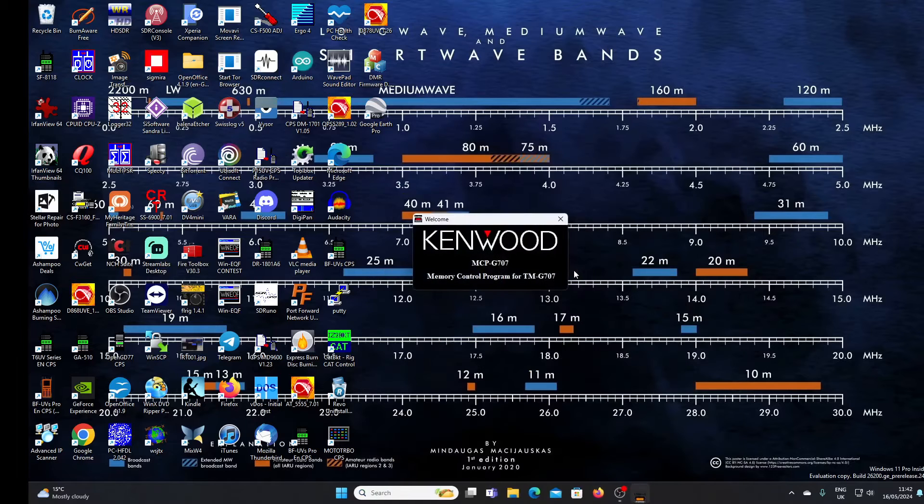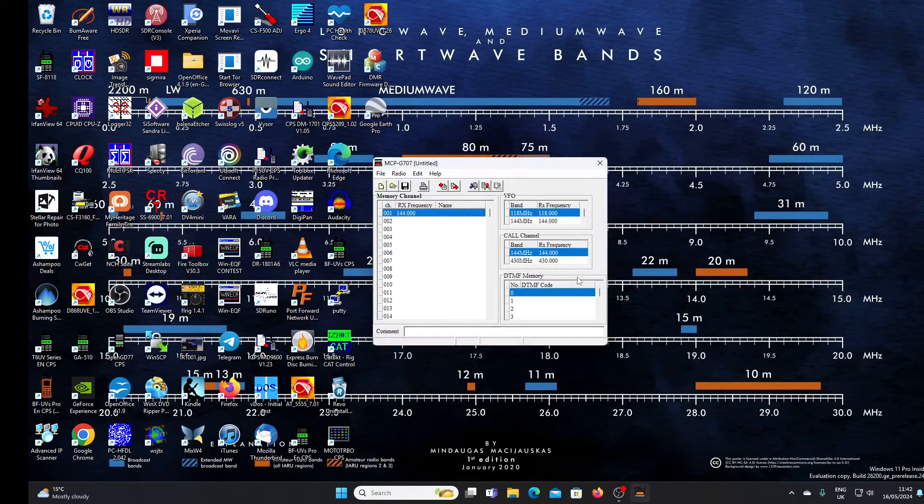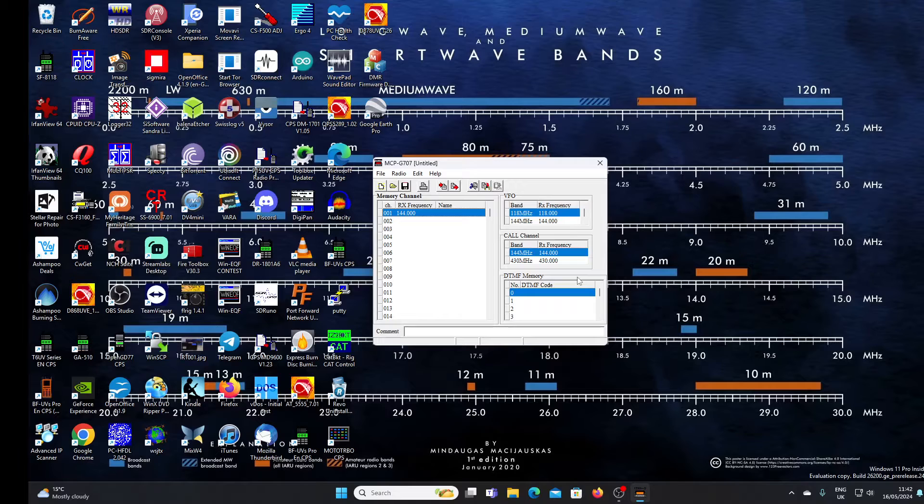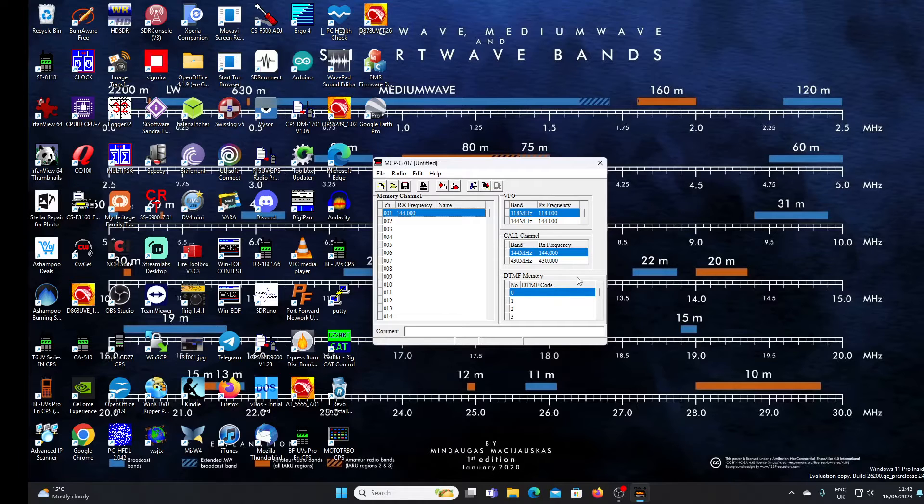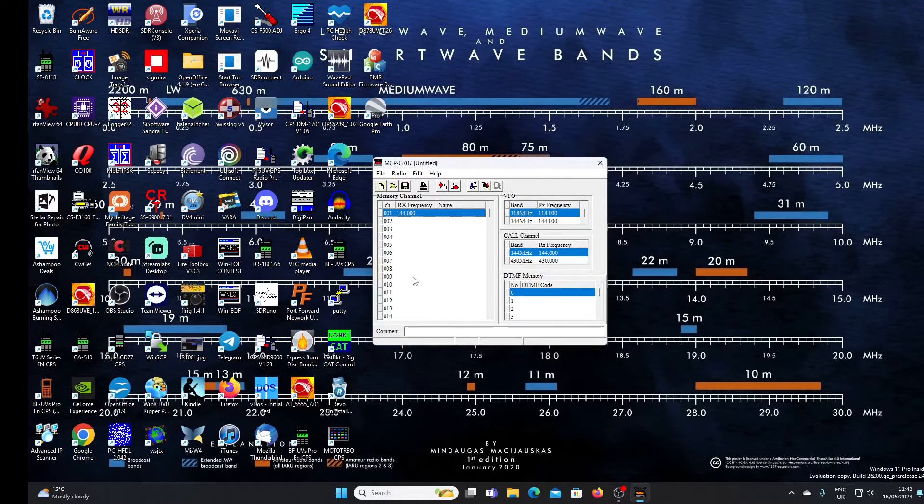The Kenwood software is called the MCP-707. I'll just find it on my computer here. MCP-G707 is here. Let's open it up. Now I'm guessing this originally would have been intended for Windows XP or even earlier. 1998 might have been Windows 95, Windows Millennium, but it seems to run on my Windows 11 machine here. You can't make the window any bigger, can't maximize it. It is as it is, this is it.